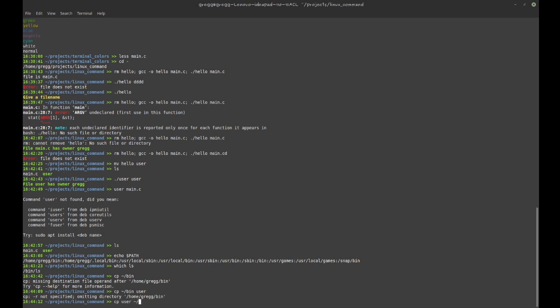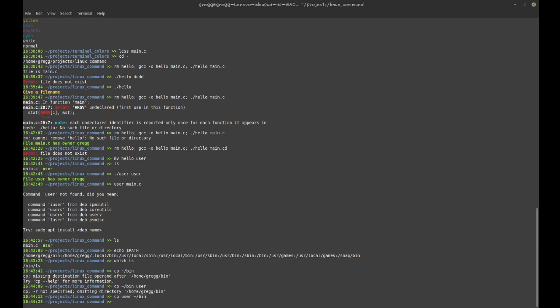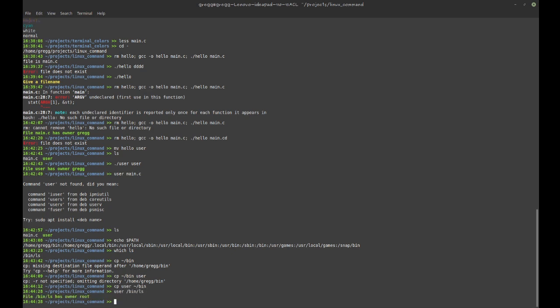So I need to copy user to bin, not the other way around. And so now this should work. If I do user and then a file name, then it will tell me this particular file is owned by root.